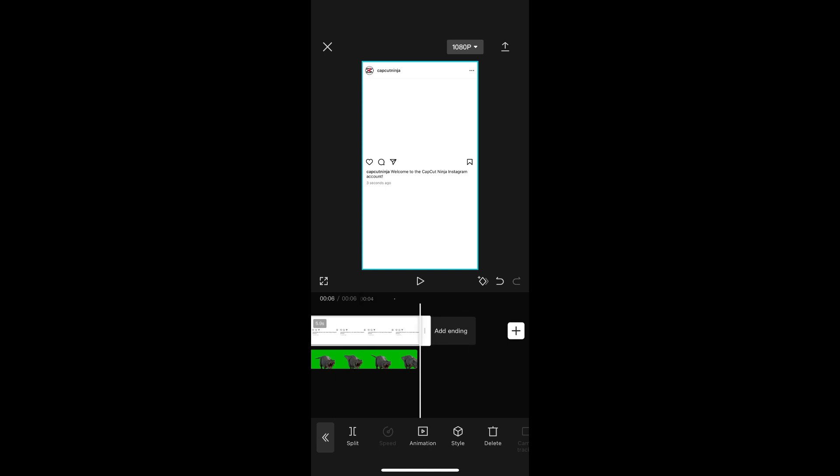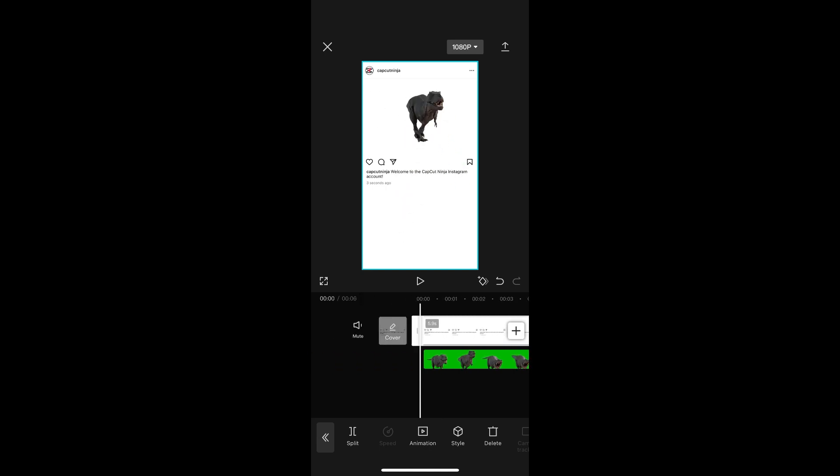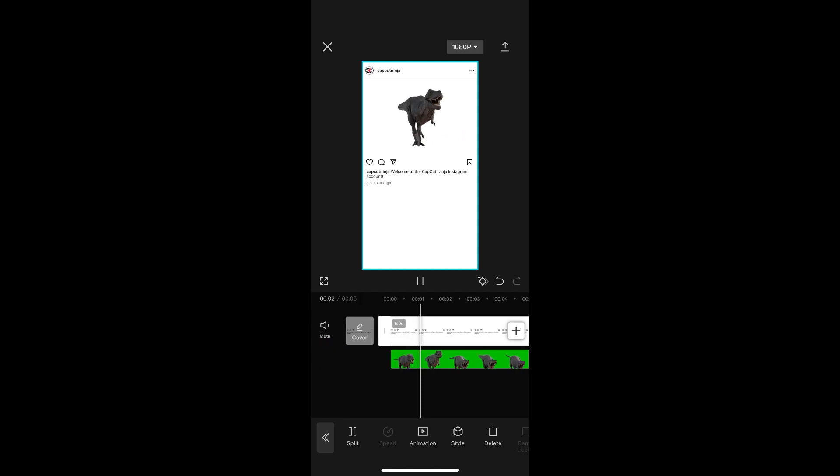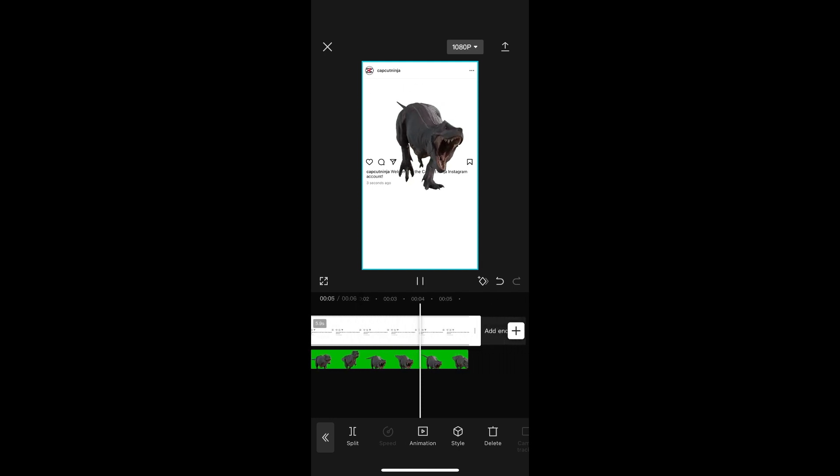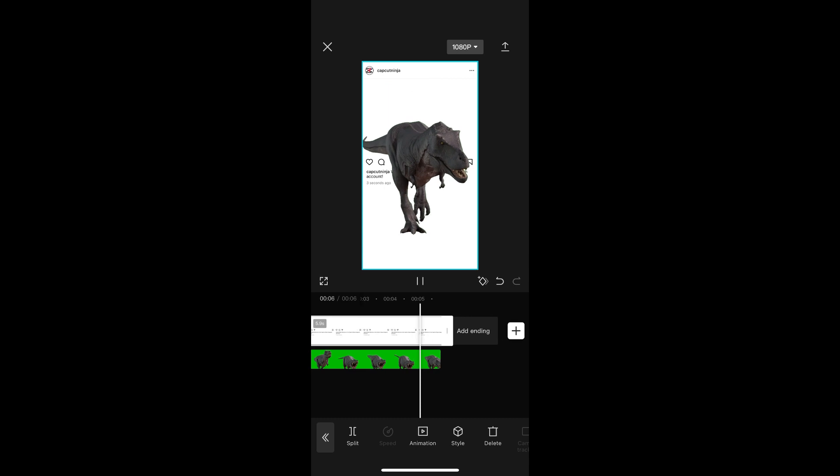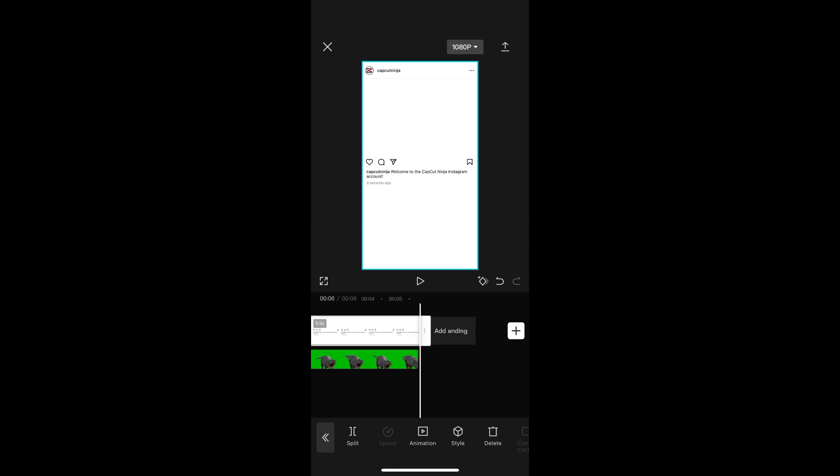I'm going to crop down the size so that it matches. Watch it one more time. And then I get to export my project.